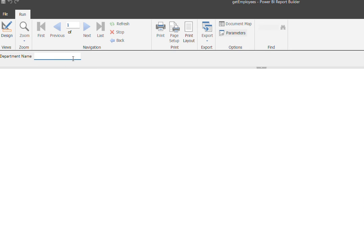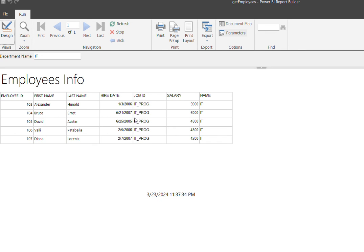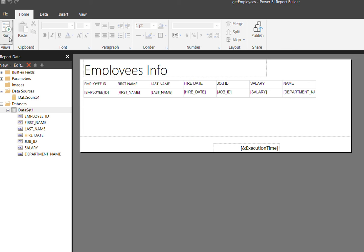If I run through this one, for example IT as a department, for that particular department, the number of employees that belong to it will display the information.